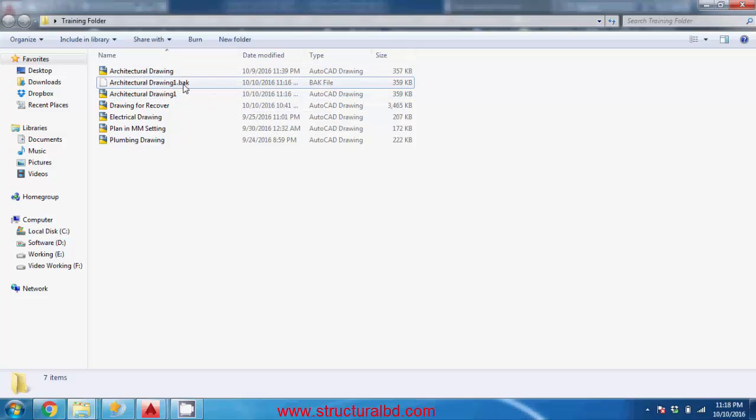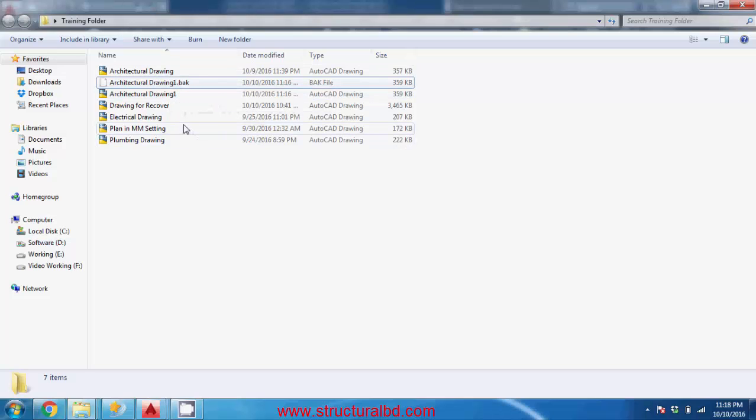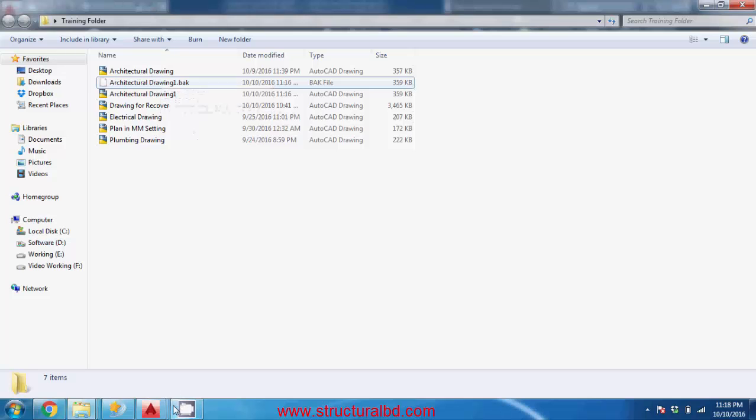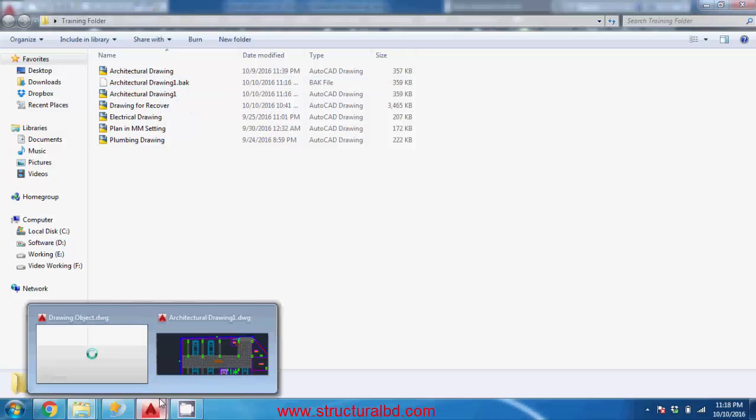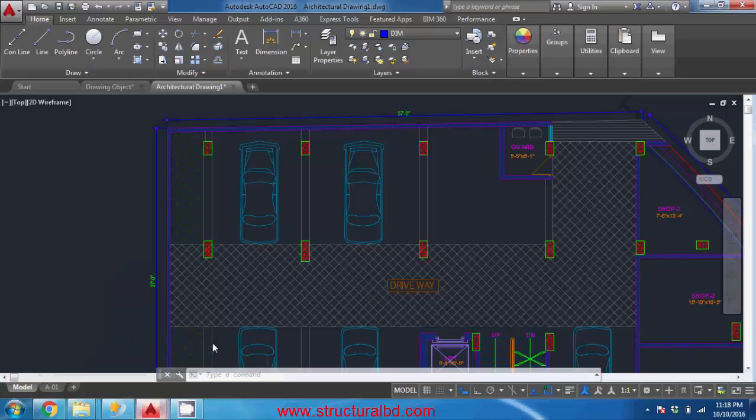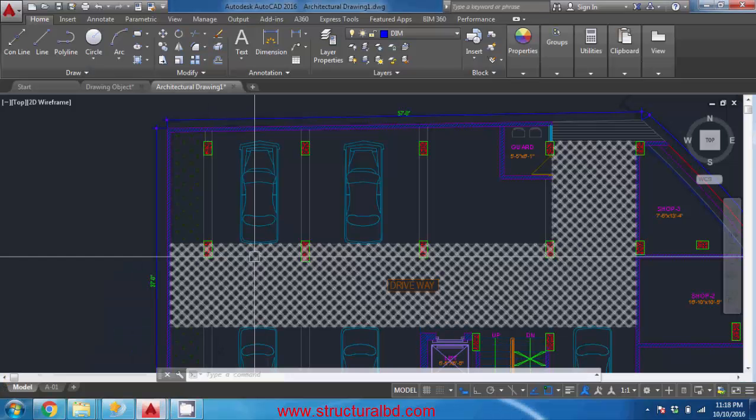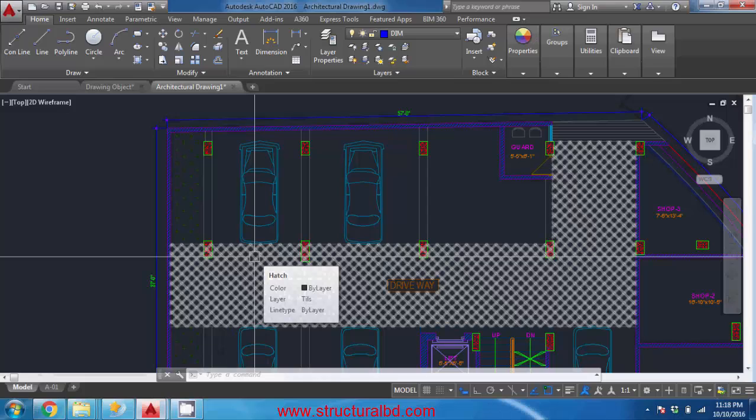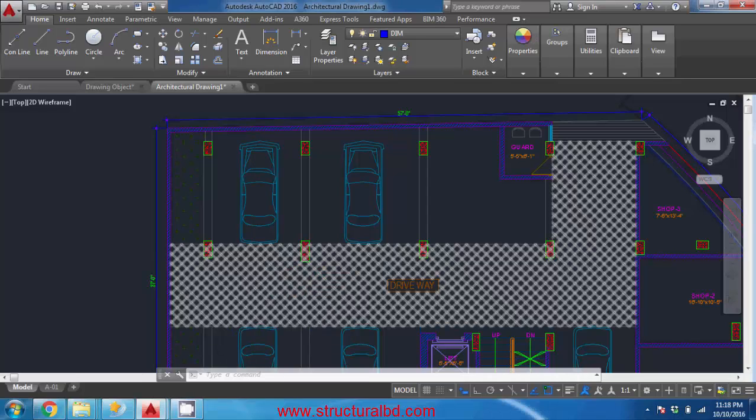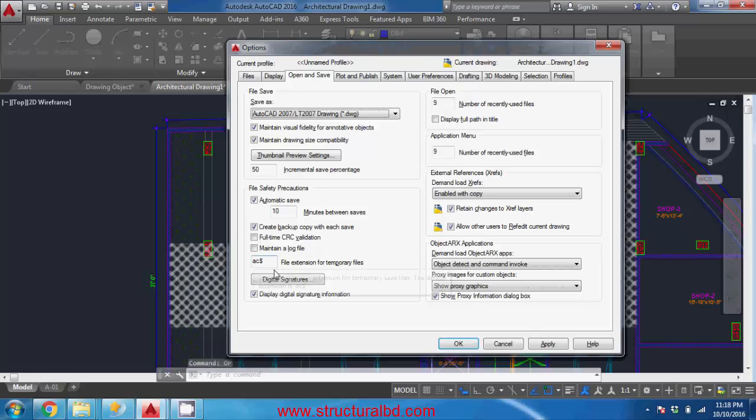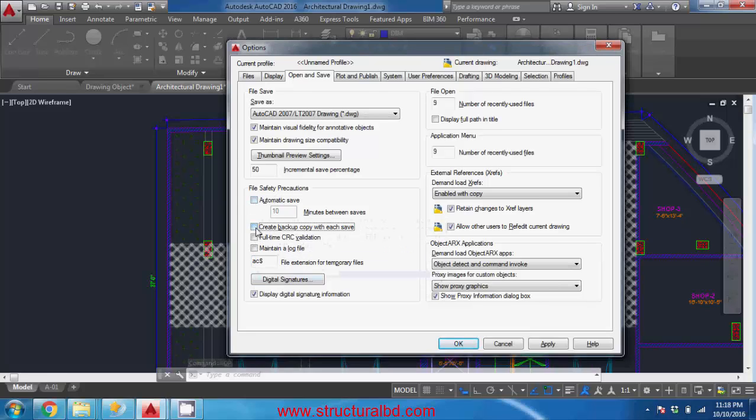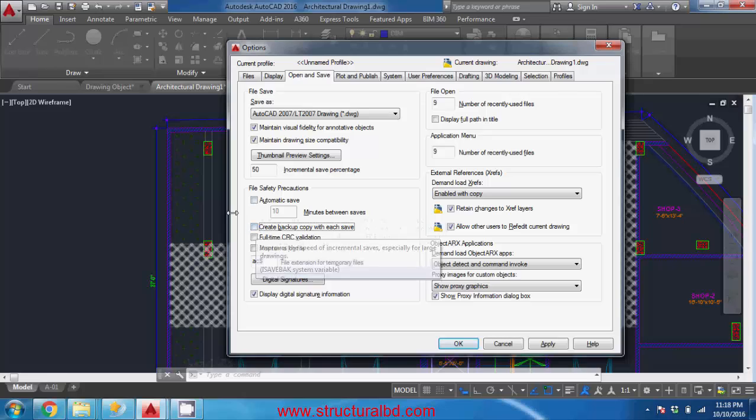So you can change this extension to dot DWG to change this backup file to drawing file so you can use the backup file, but it will take some additional space in your hard drive. Again go to option enter and you can uncheck this option.